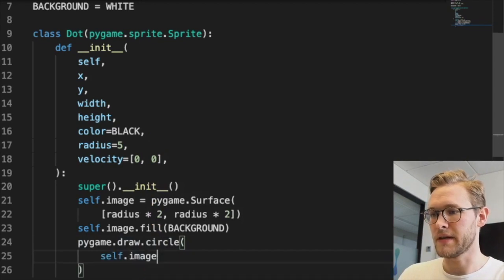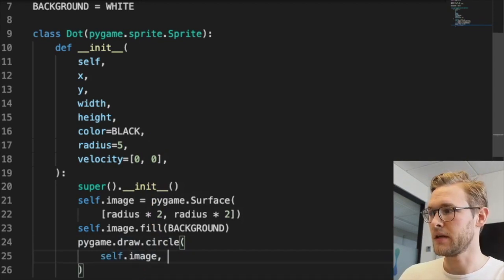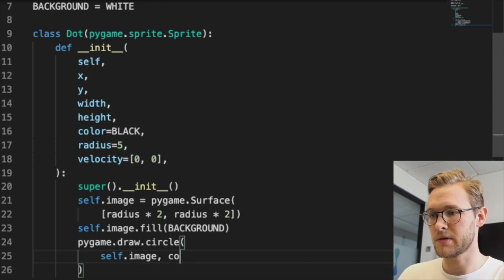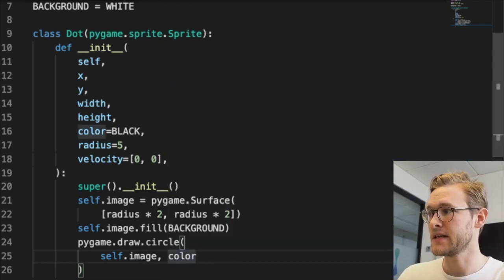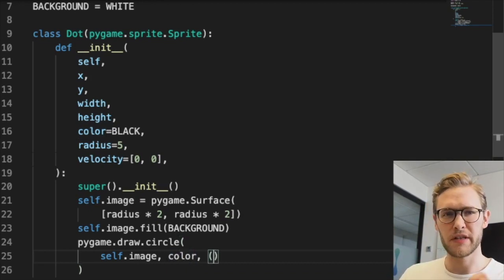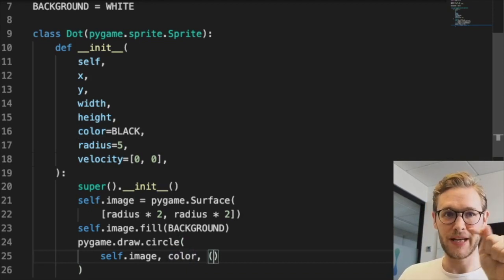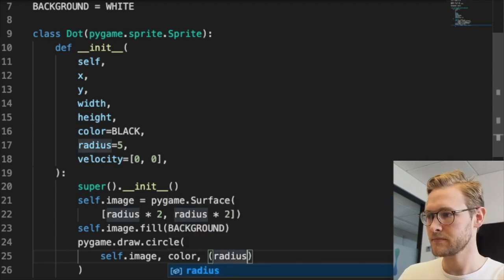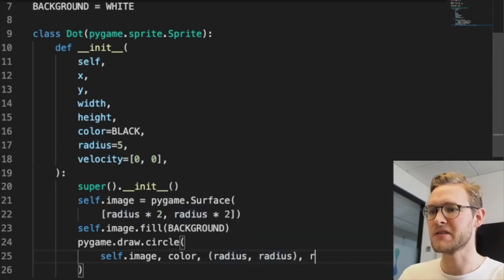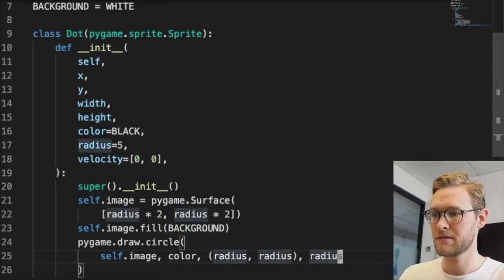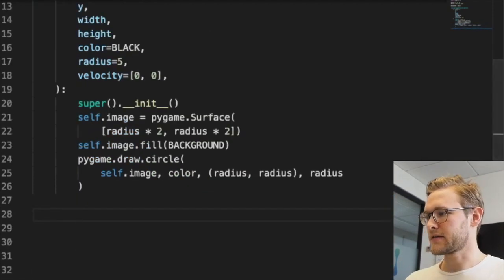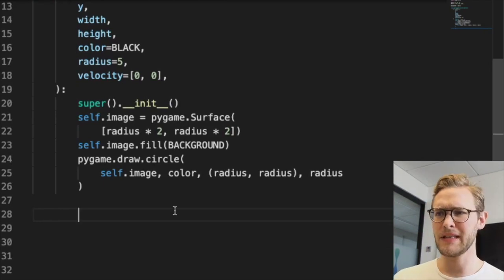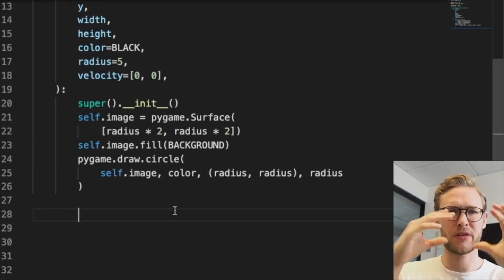Now this is a white square. On this white square we'll draw a circle on the image in some color (our input color from line 16), at position radius and radius, with the specified radius.